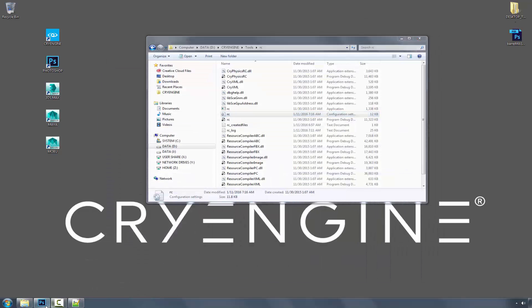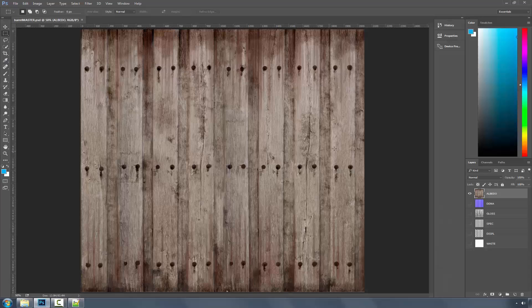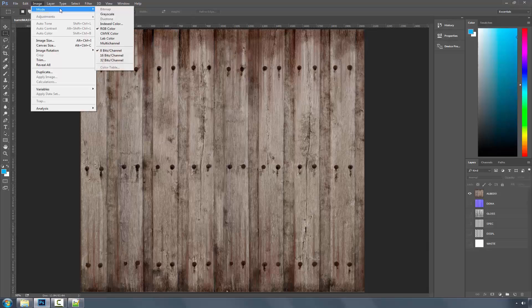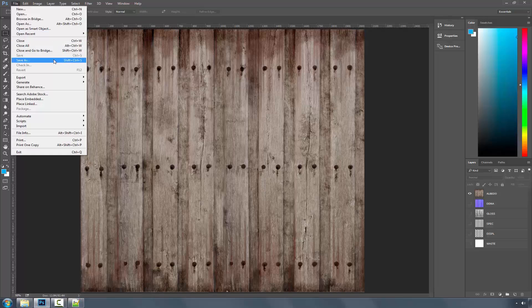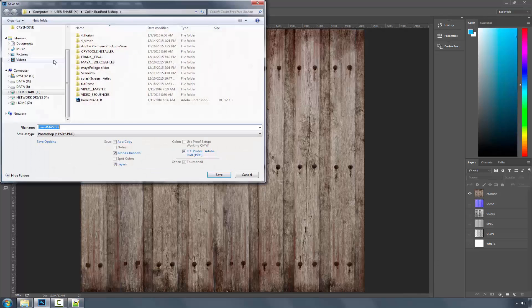Going inside of Photoshop, we'll keep the albedo as it is. Let's make sure our mode is set to 8, I don't want to have 16, and RGB color. And I'm going to save as.